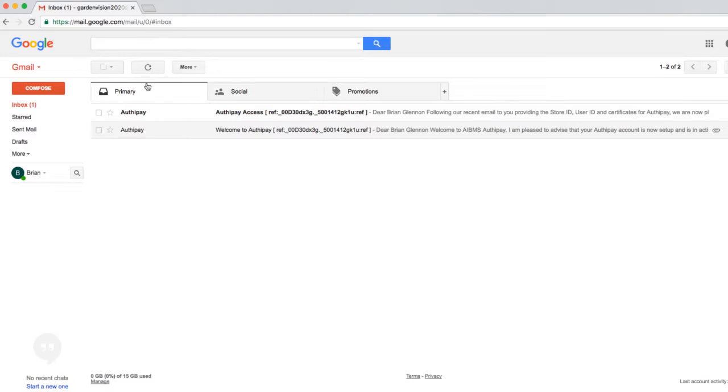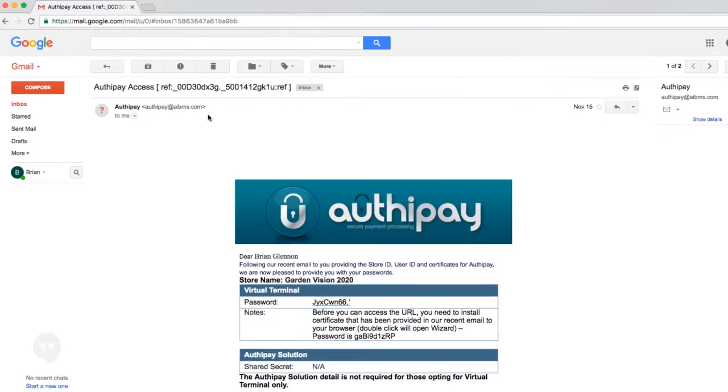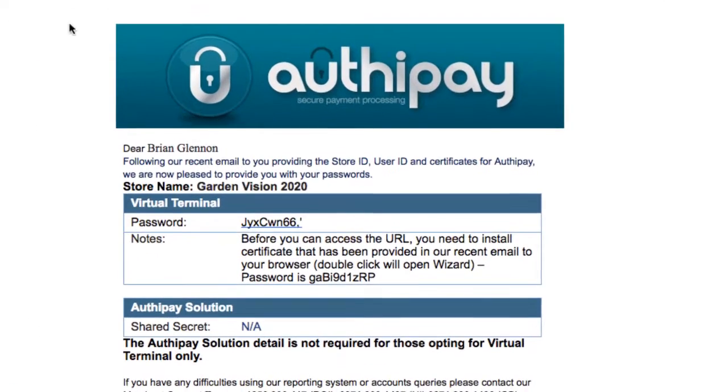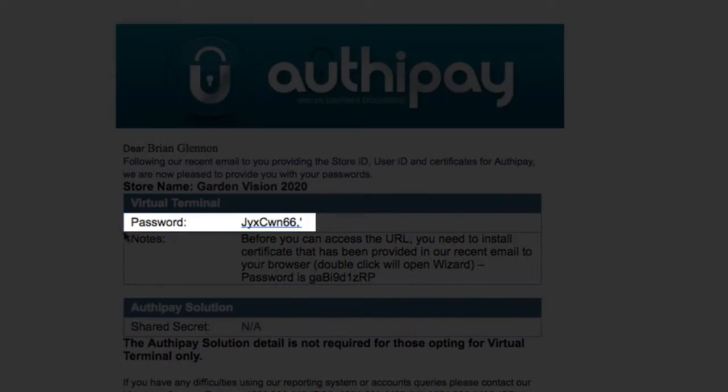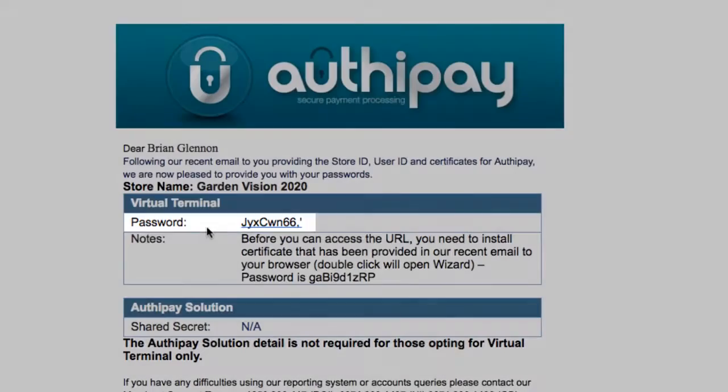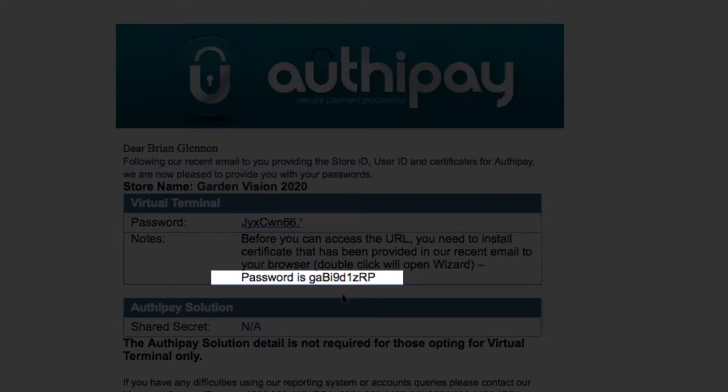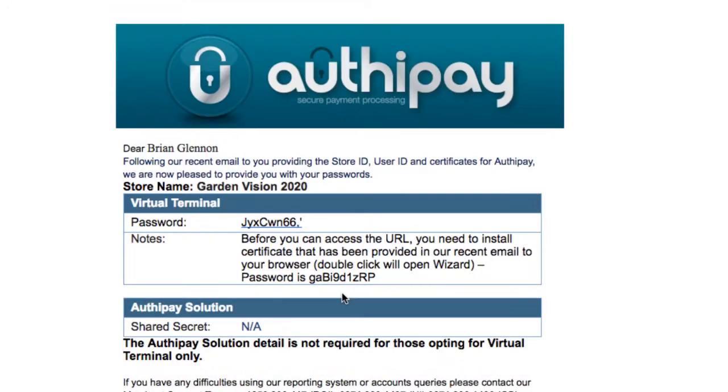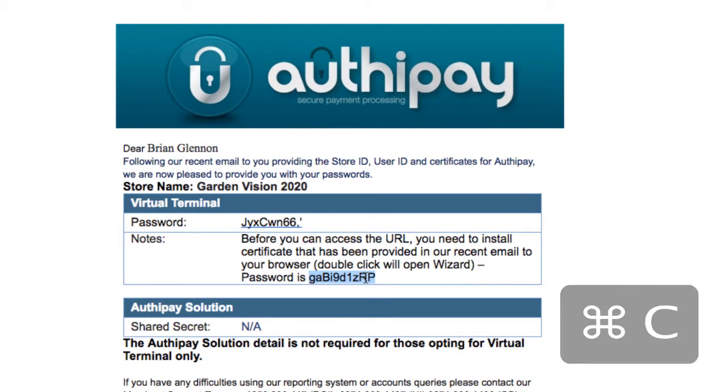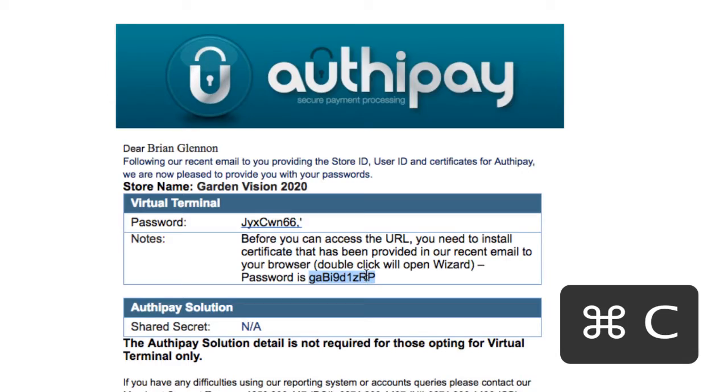The second email, with the subject line AuthyPay Access, contains the password you will use every day and the password you will use to install the certificate. Before we move ahead, copy the second password, certificate password, so that you can paste it in later.